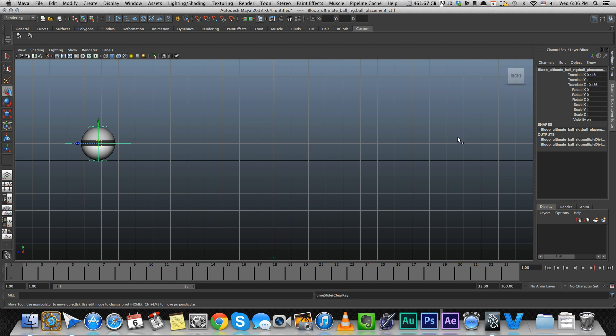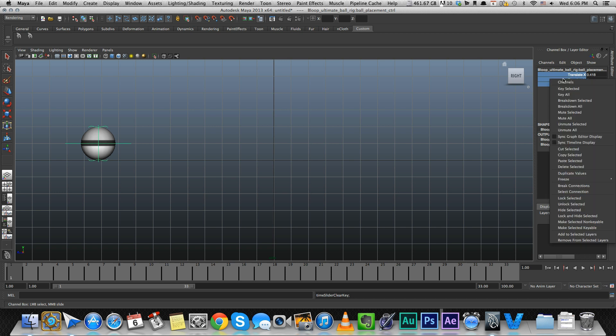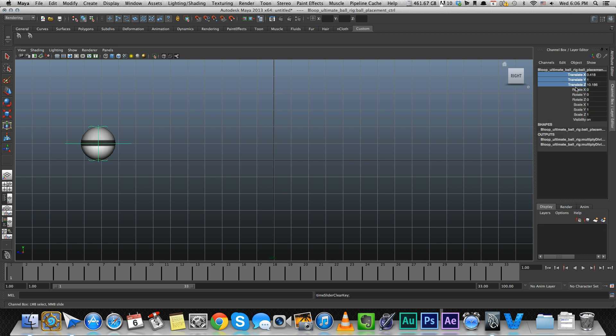If you just want to keyframe something specific, like say just the translate, you can select the translation attributes, right click and key select it. But there's a nice shortcut. You can press shift W to keyframe the translate, shift E to keyframe the rotation, or shift R for scale. W, E, R.